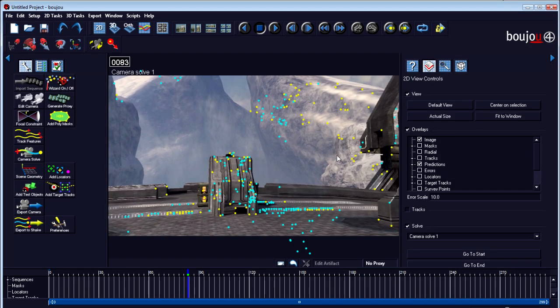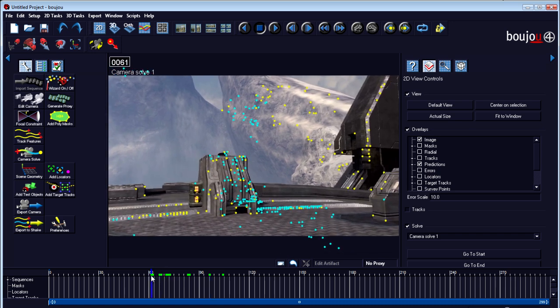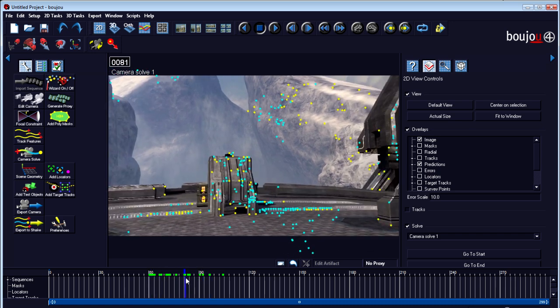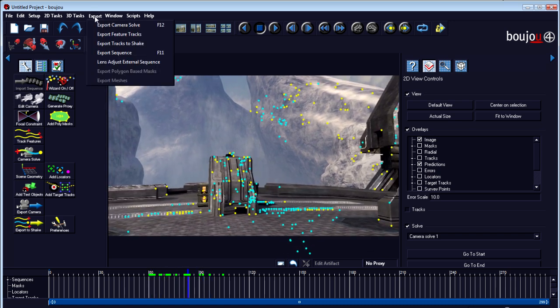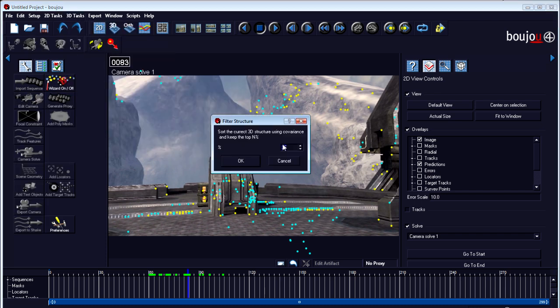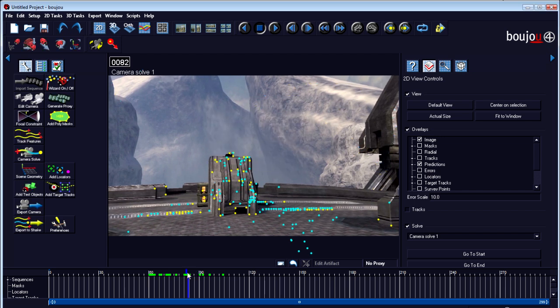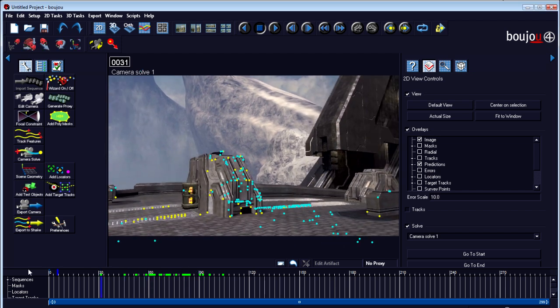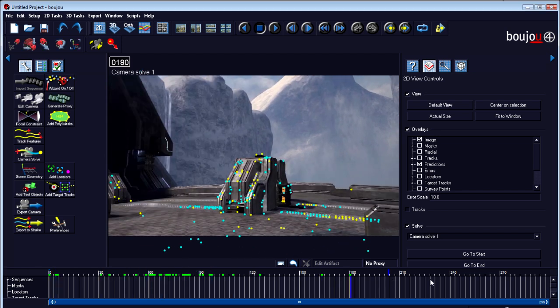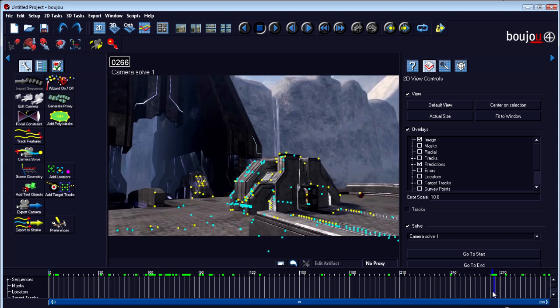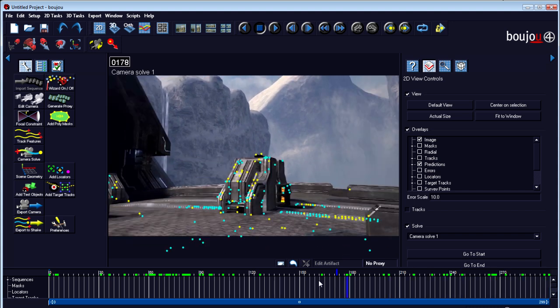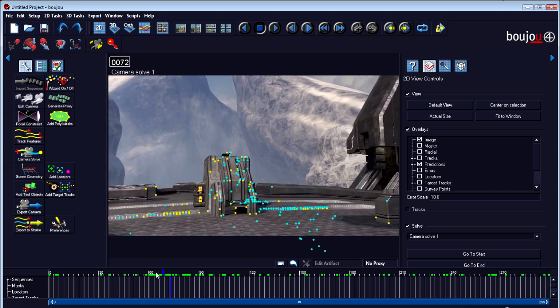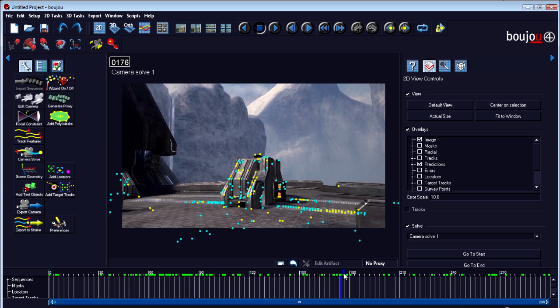Hopefully you can see the whole screen now. That just fixes it up a bit—there isn't much distortion in this camera. The second thing is go to 3D tasks, Solve Tools, and Filter Structure. Set it to about 50. What this does is, as you can see, it removes all of the bad tracks and keeps the better portion of the good tracks. So you have only good tracks now. This just makes it easier to work with.